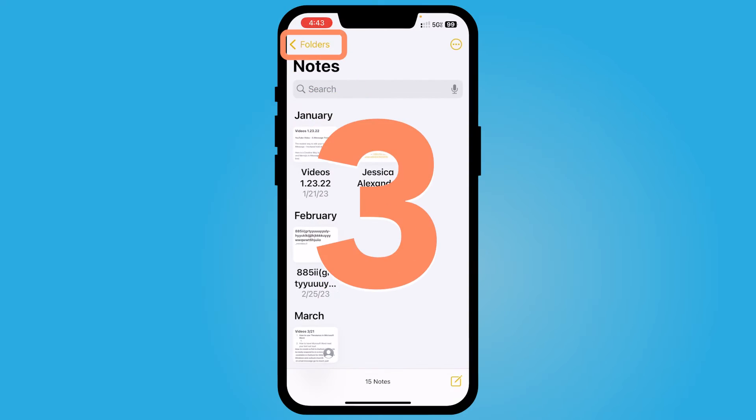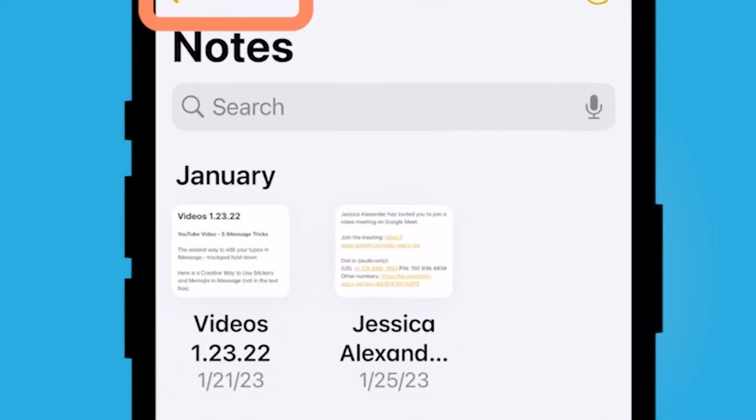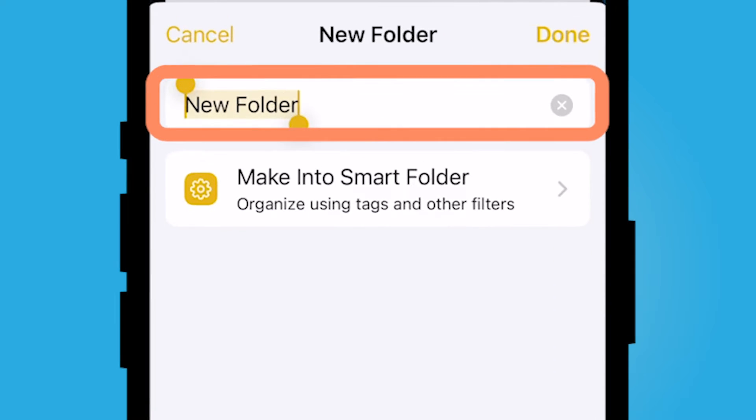The next way that you can sort is by creating folders. If you select the top left corner, you can go back and at the bottom left hand corner of your screen, you could select the folder plus sign and you can make a new folder.